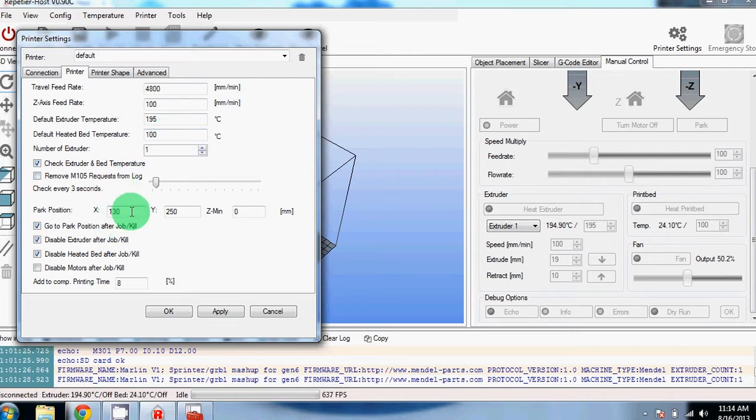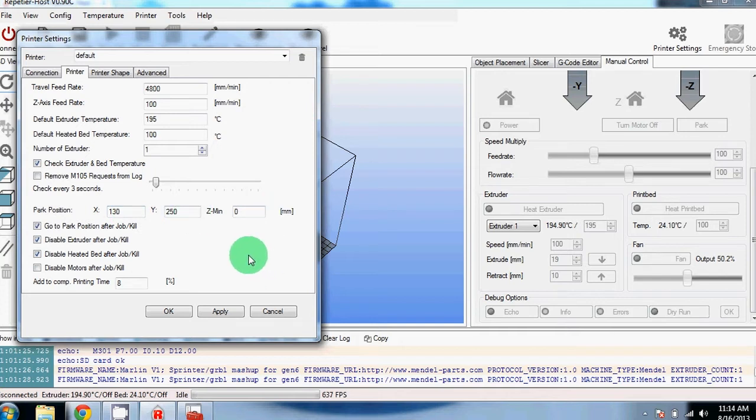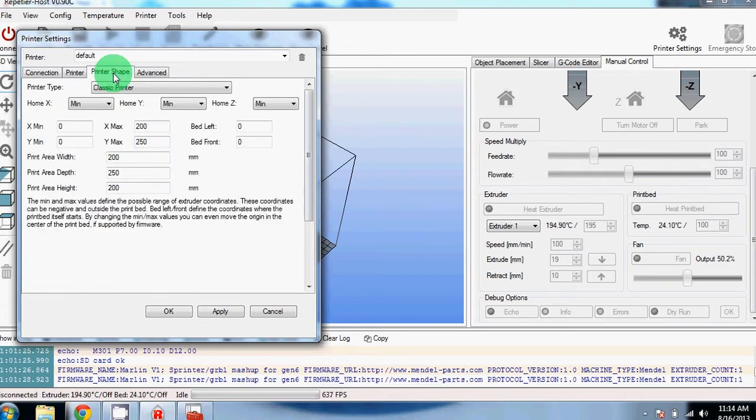We have also adjusted the part positions to 130, 250, 0. This moves the bed all the way down and all the way forward so that you can easily take the part off after a print is done.